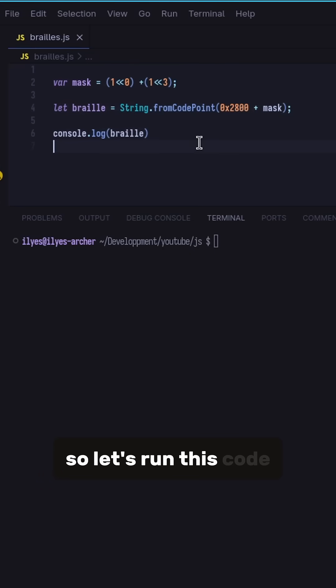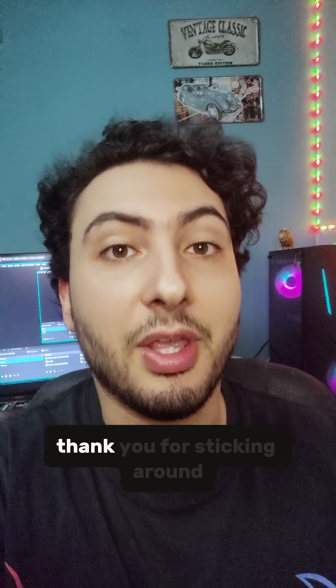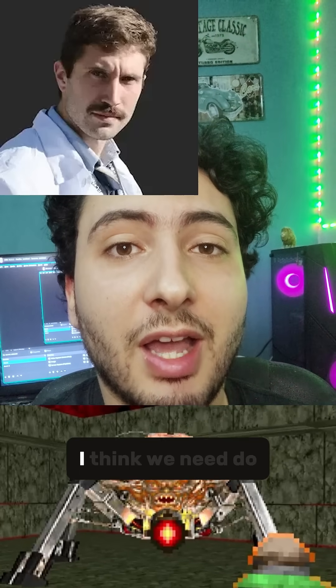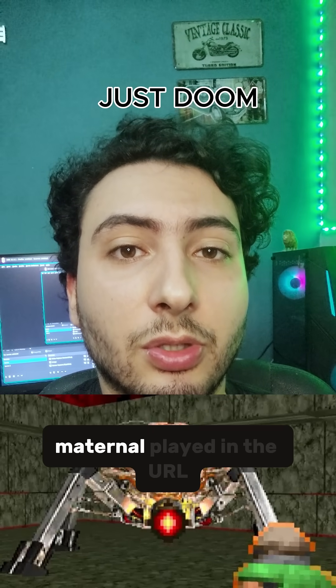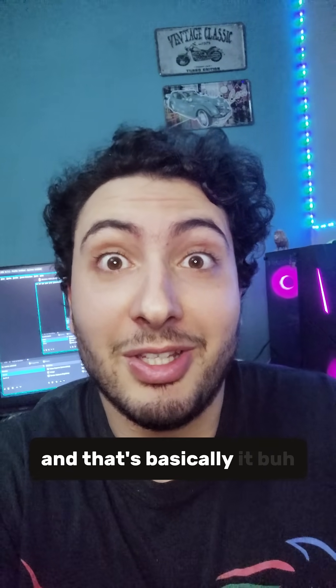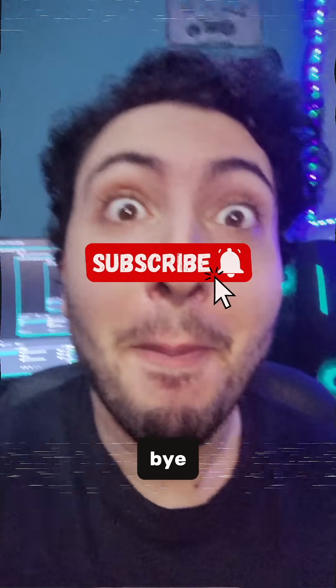So let's run this code, and there you go. Thank you for sticking around, and Primogen, I think we need Doom Eternal played in the URL. And that's basically it. Bye bye!